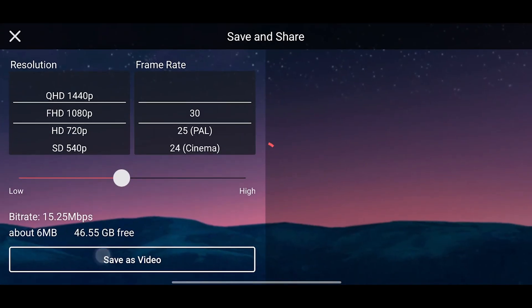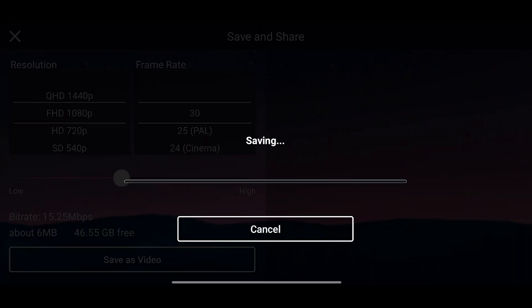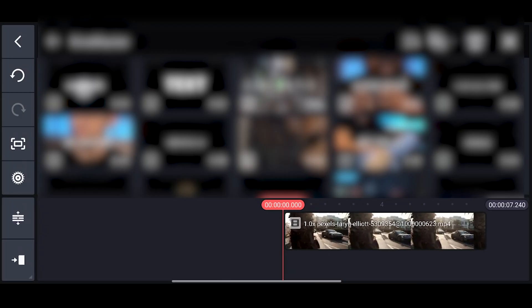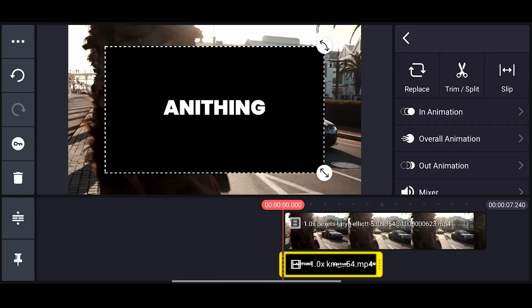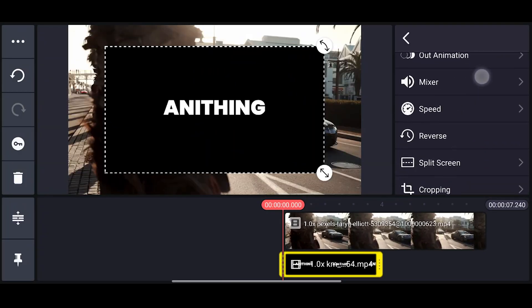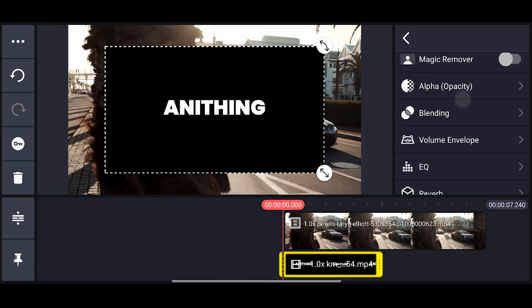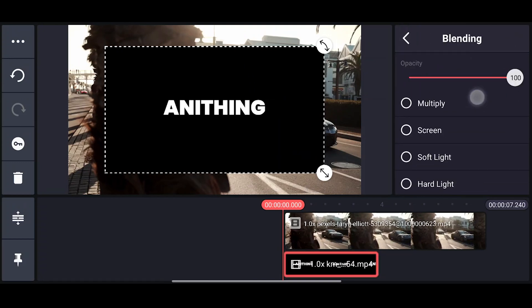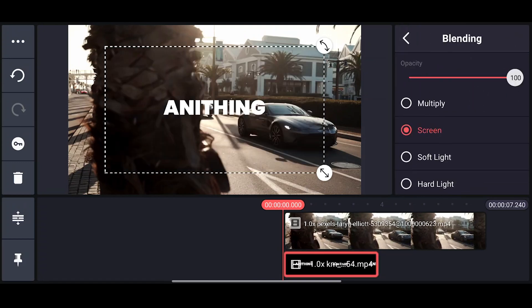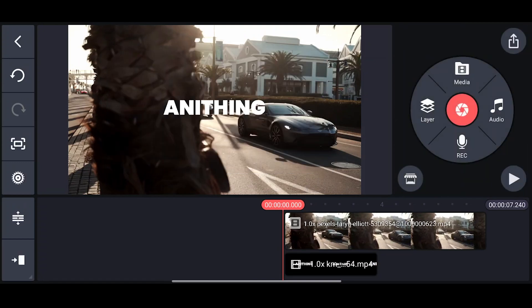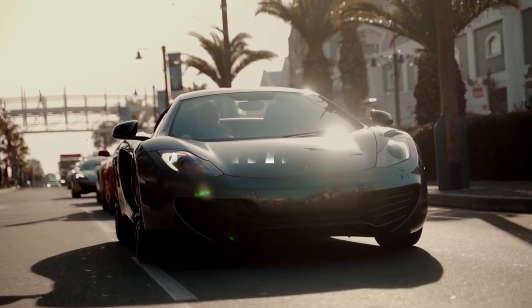If you want to add this animation to your video, simply export this and add the exported text on top of the video. Go to blending mode and select screen. That's it, have a look at the final output.